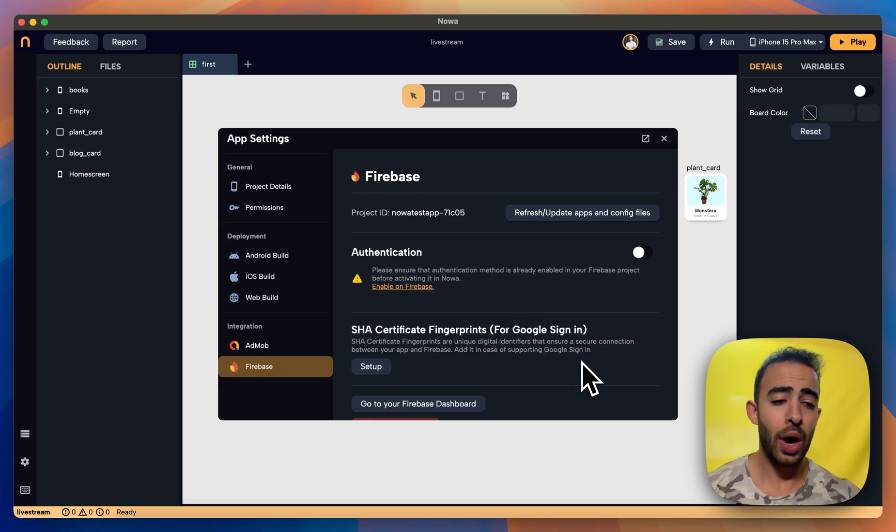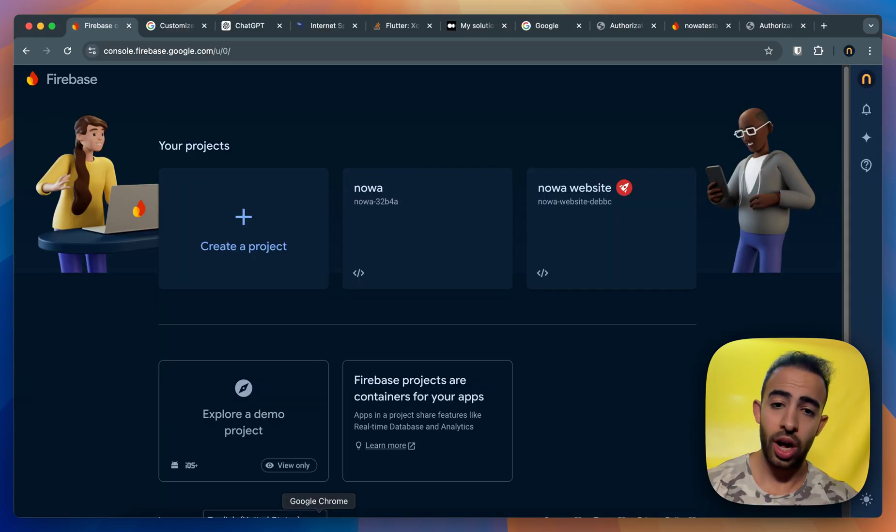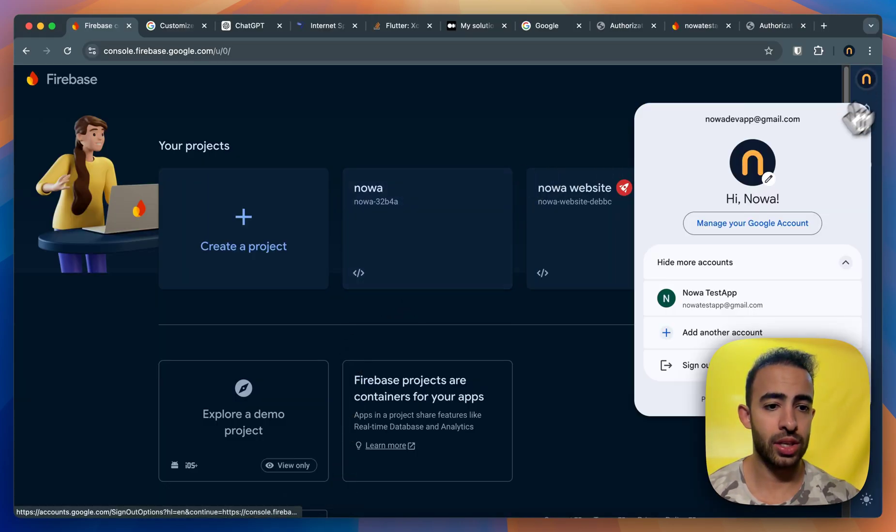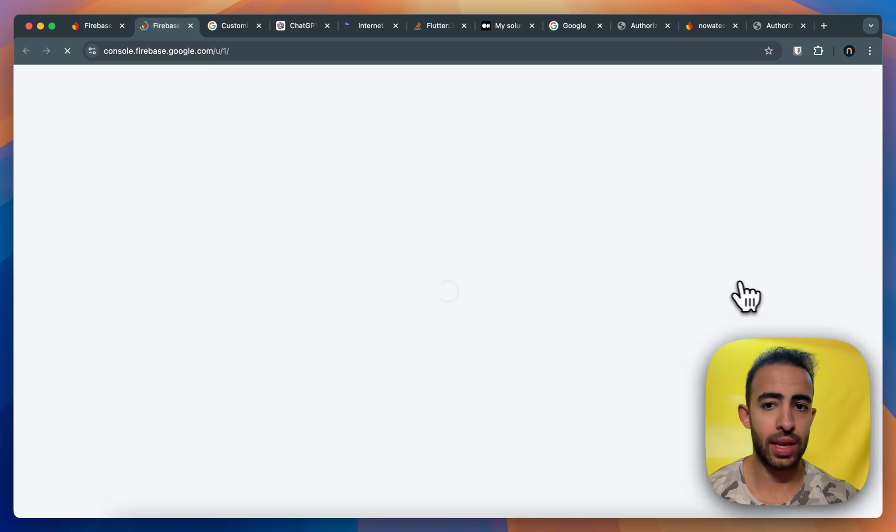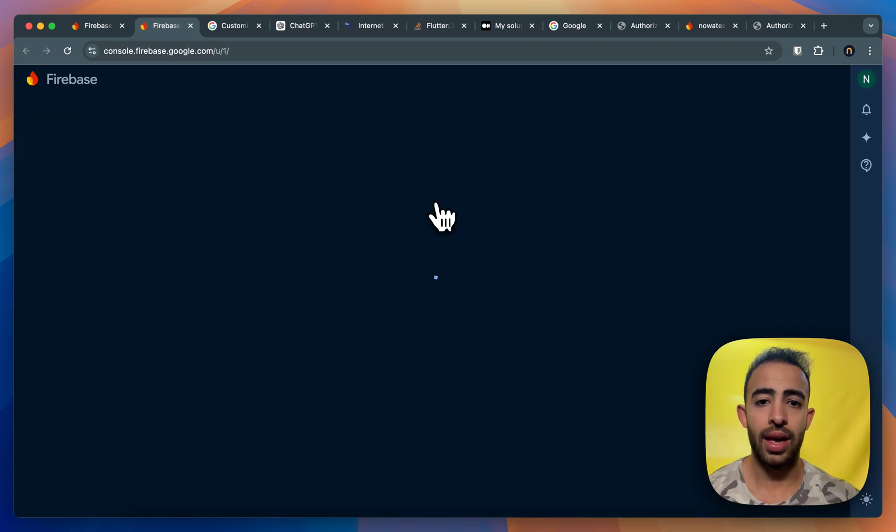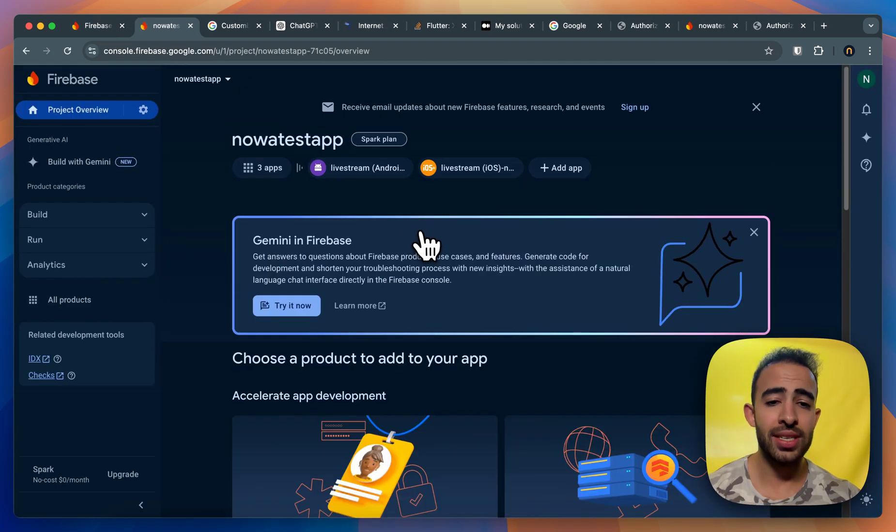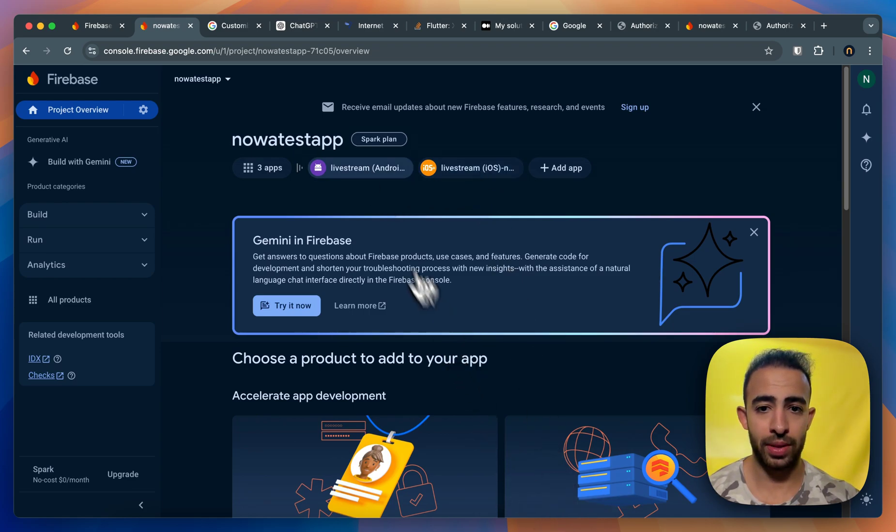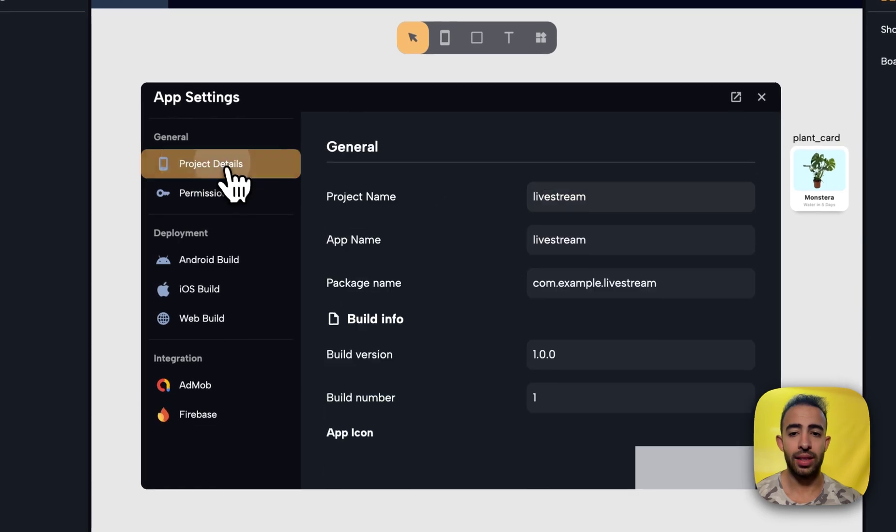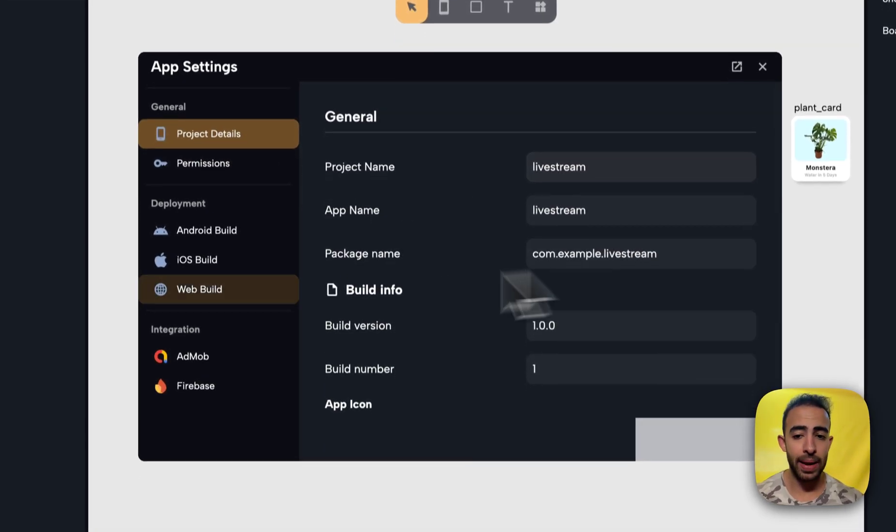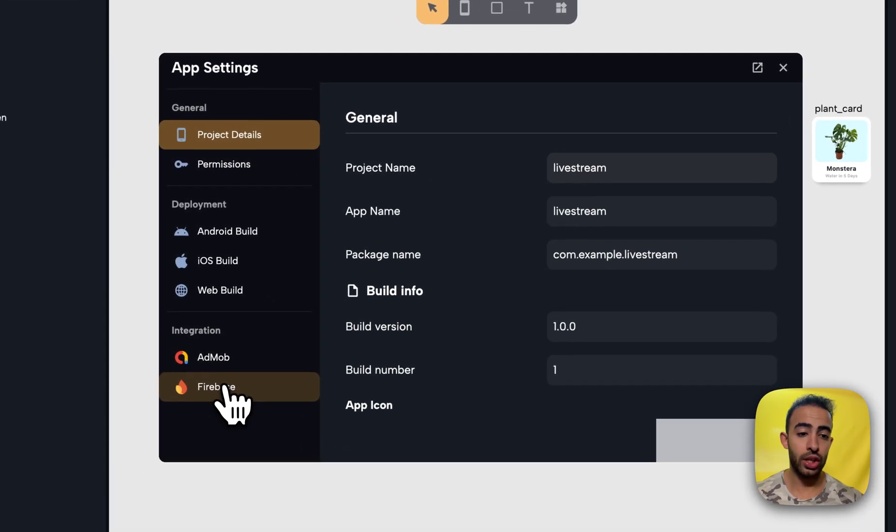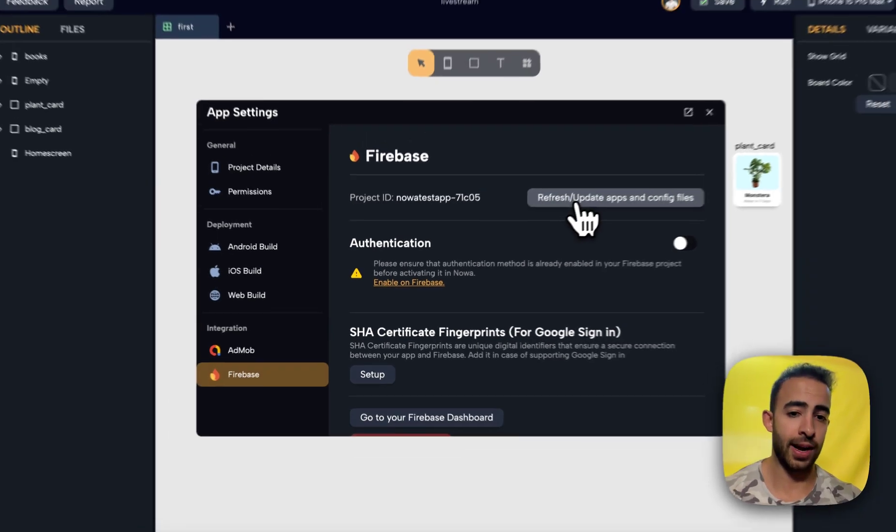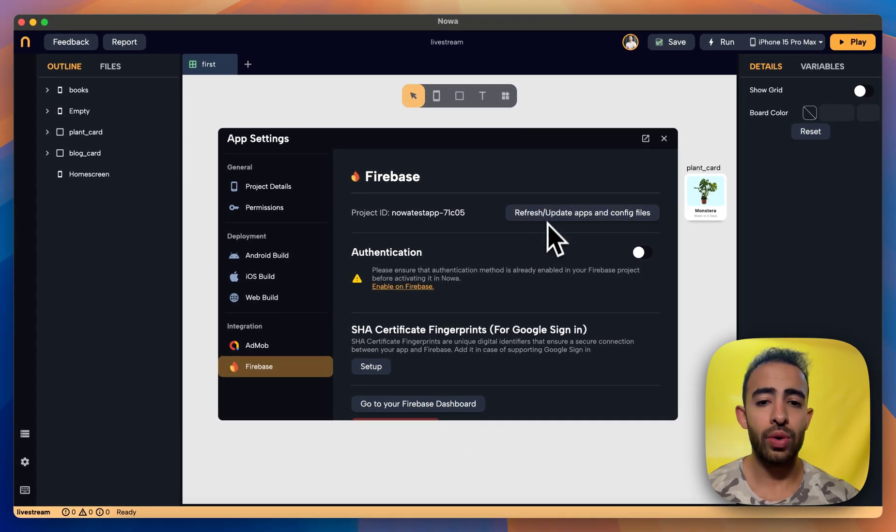So now if we go back to the console Firebase and okay let's just change the choose the account that I just used and I go back to the app I will actually see the apps that I just created. And also be aware that in the project detail you have a package name and if you change later the package name you need to also update the apps and the config files. Alright so now let's go to this section.